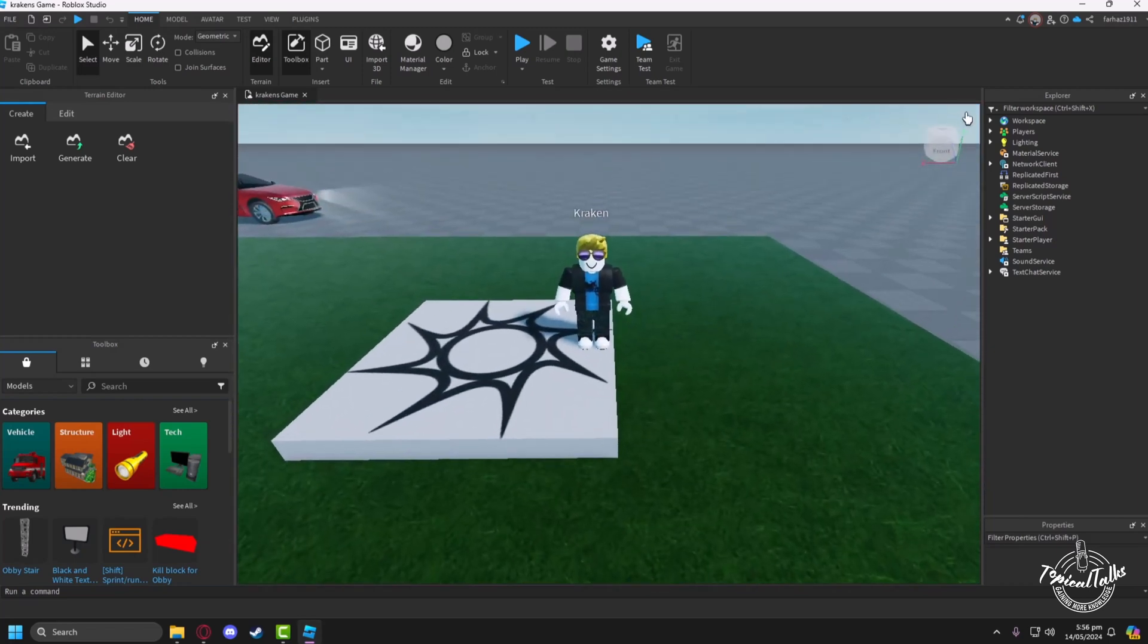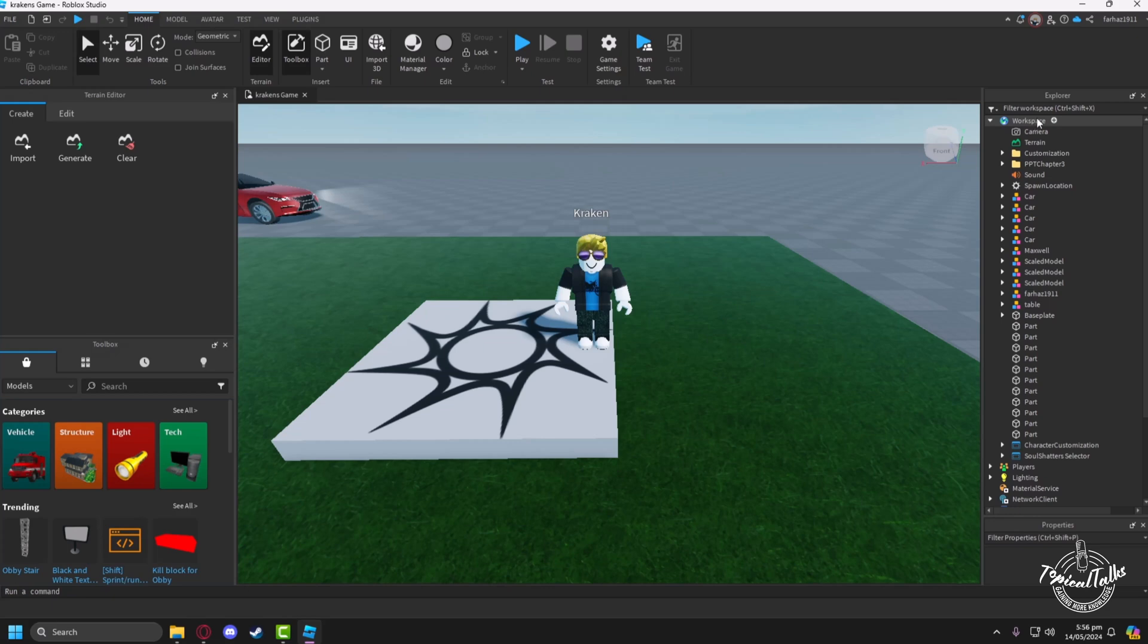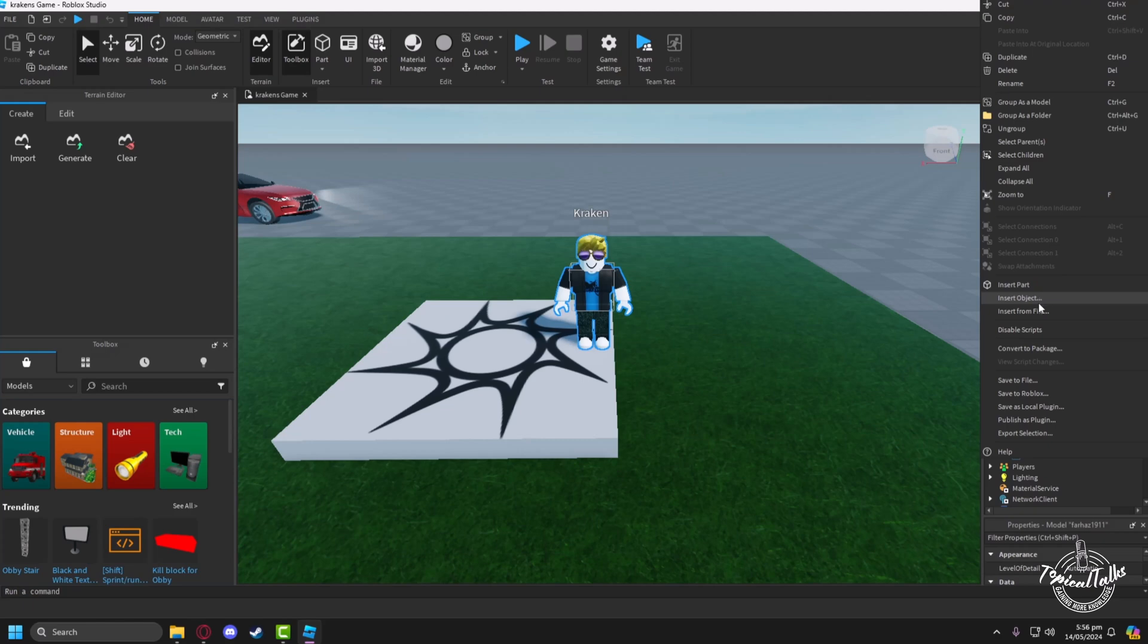After the game has loaded, click on Workspace. From here, find the model, then right-click on the model, then click on Export Selection.